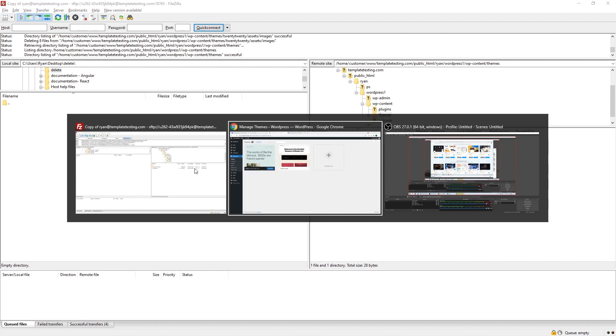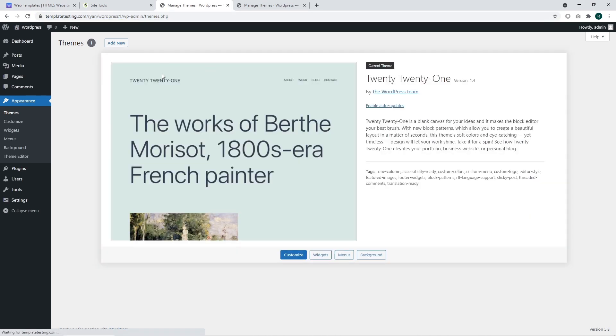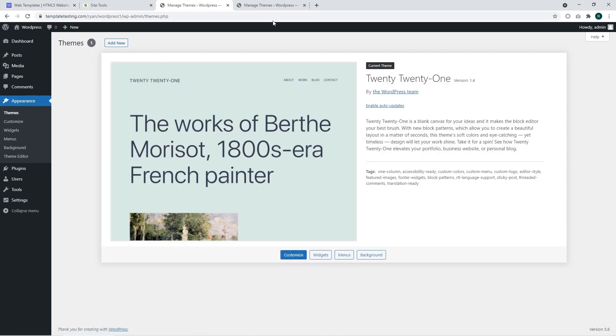Let's check how our website looks now. We can see that only one theme is left in the admin section. We have removed two extra themes and left one theme.